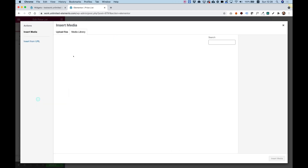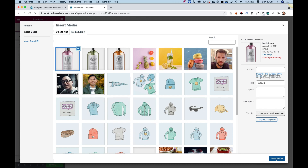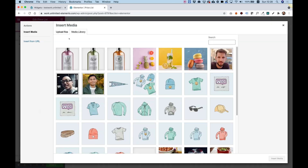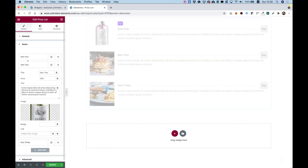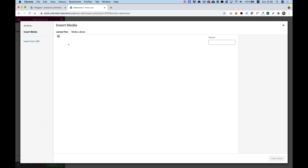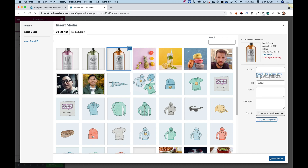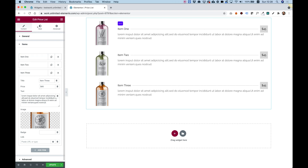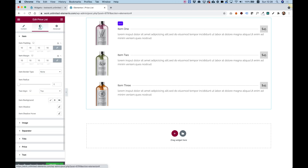Let's add some different images from my library — image one, image two, and image three. We got everything set up. I'm not going to change all the contents, but you get the point — I could change the title, the text, the prices. I'm going to leave that alone right now and jump into Style.